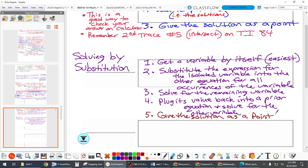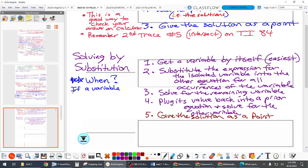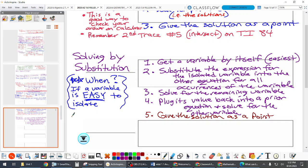When should you use substitution? Only if a variable is easy to isolate. If an equation already has x or y by itself, or if it's easy to get it there, use substitution. If you're taking two or three steps to get a variable by itself, you probably shouldn't use substitution — just do elimination, which we'll talk about next week.